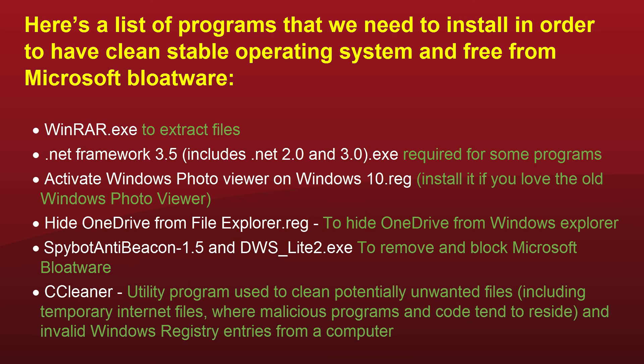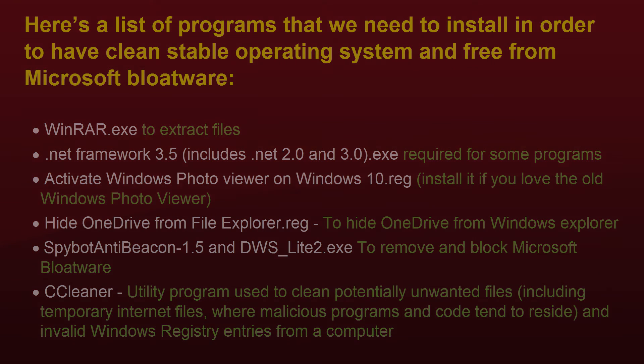Here's a list of programs that we need to install in order to have a clean stable operating system and free from Microsoft bloatware. WinRAR to extract files, .NET Framework version 3.5 required for some programs to run, old Windows photo viewer that was taken away in Windows 10 edition, hide OneDrive from file explorer, removing Windows 10 spyware with SpyBot Anti-Beacon and DWS programs, installing CCleaner to clean unwanted files.